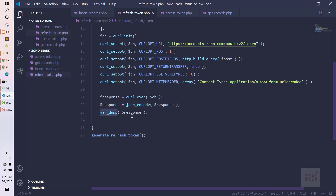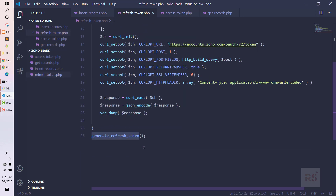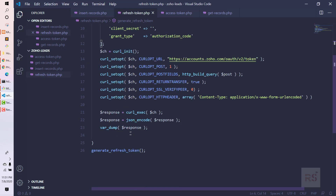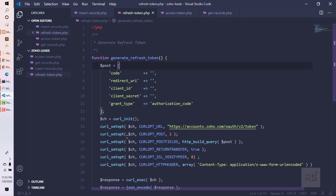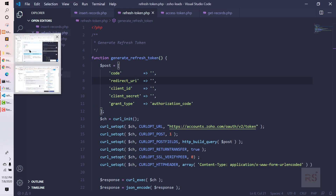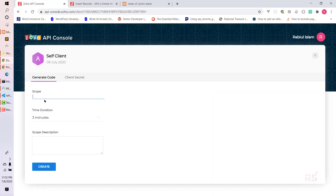We get the response by executing the curl_exec() function, then we JSON-decode the response, and finally we var_dump the response. At the end, we call the generate_refresh_token function. By doing this, we will get a refresh token from Zoho. In order to get those things, we need four values first, so let's go to the browser and the Zoho API console.